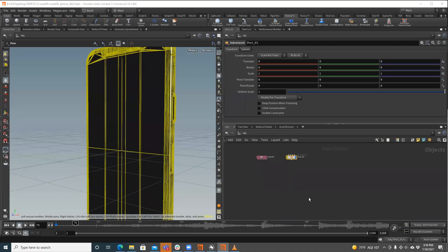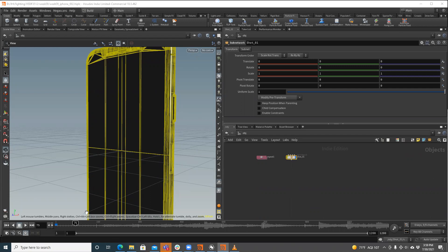Alright, so the question is asked, how do we add audio inside of Houdini to be able to edit against or create against, animate against, whatever.